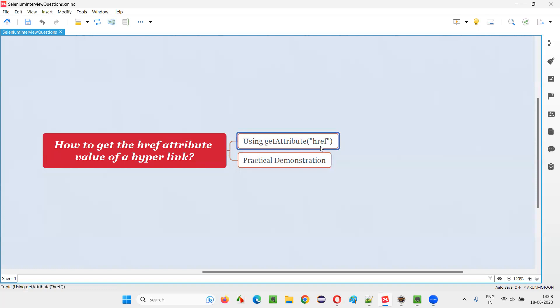We have to pass the href attribute name of the hyperlink, which will get you the attribute value, href attribute value, which is nothing but the URL of the hyperlink.